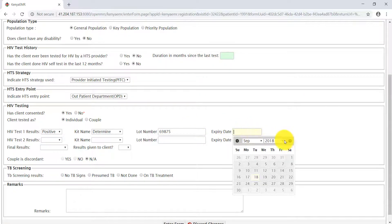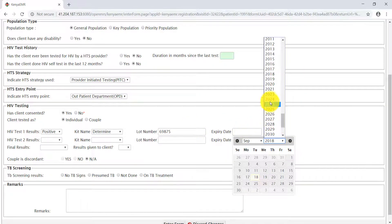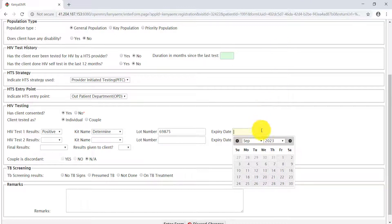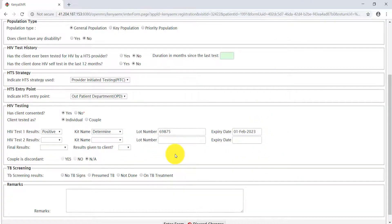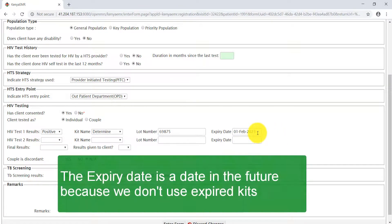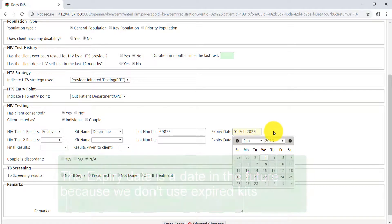The lot number can be gotten from the box that the test kits come in. Then the expiry dates, fill in the expiry dates. If expired, definitely the guidelines guide we don't use expired kits. Basically the expiry date is a date in the future.